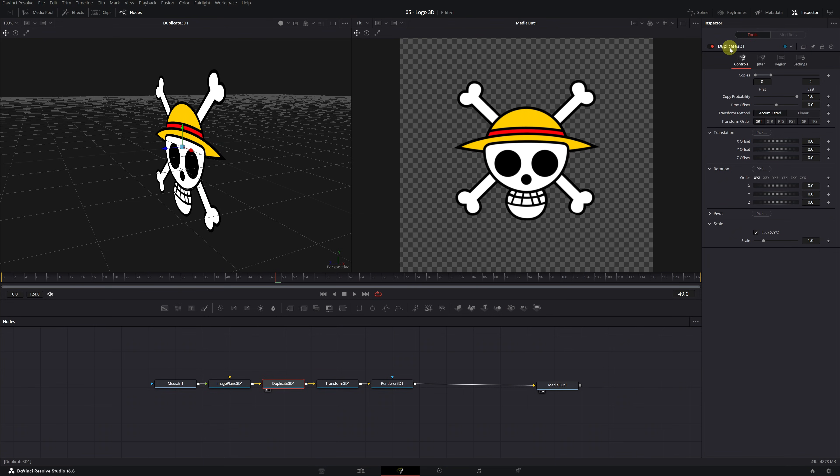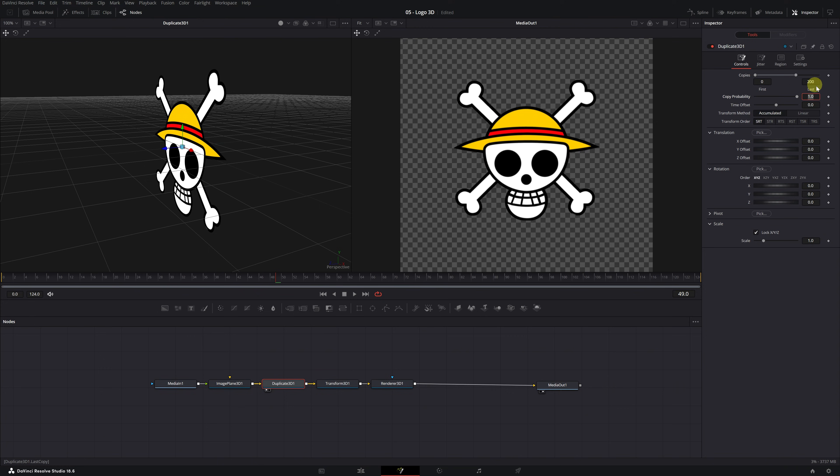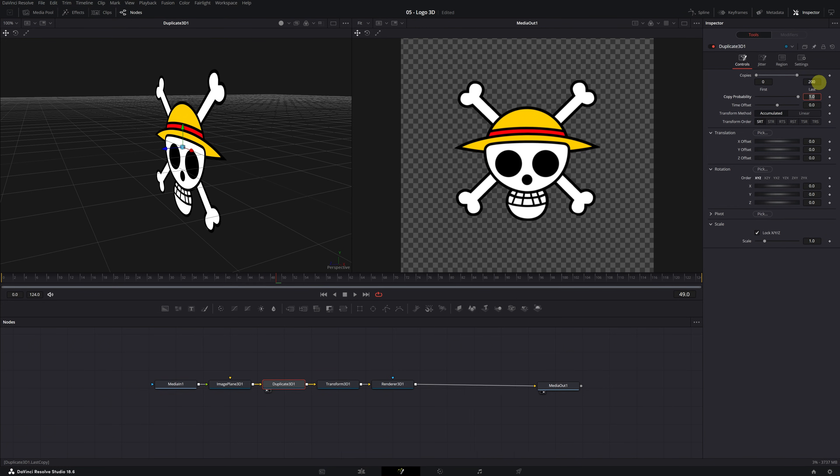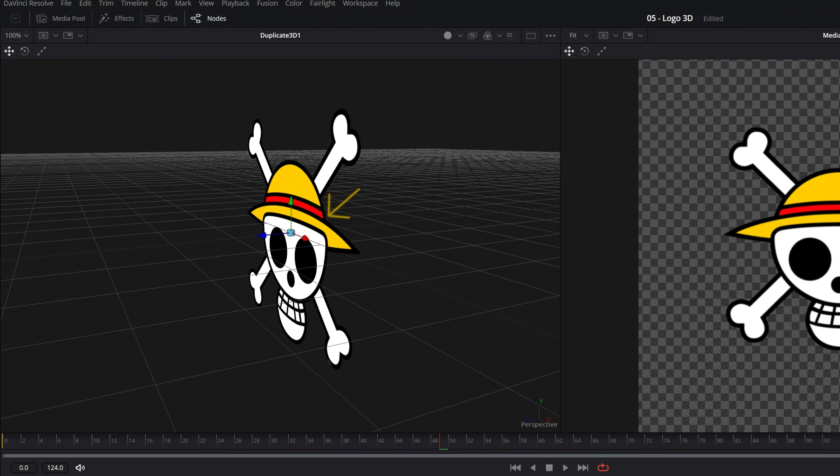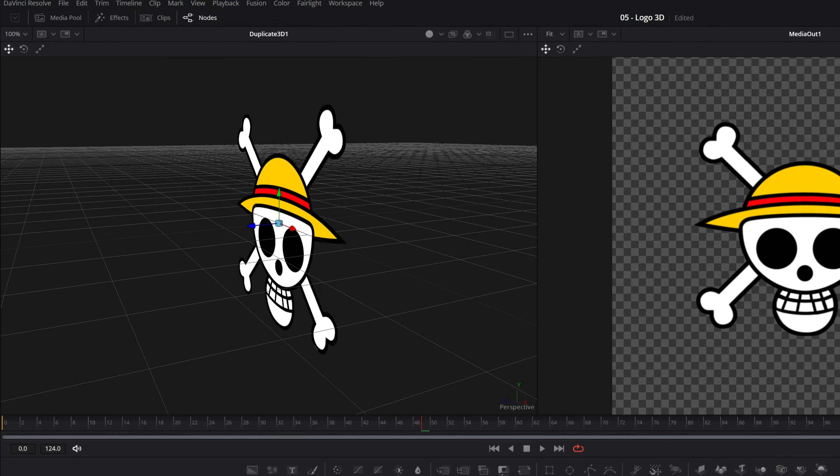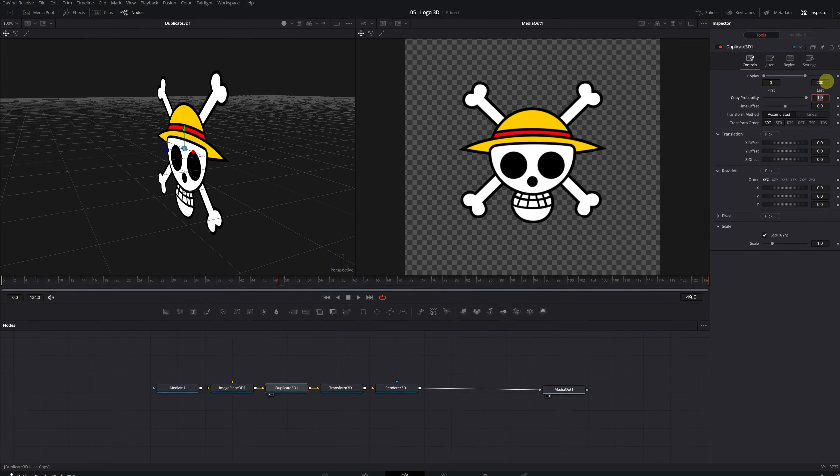To do this, we'll create a bunch of copies of the image and stack them. In the Copies setting, we'll increase the value in the last option to create the copies. Let's create a bunch of copies of the skull image, about 200 copies. Now we have 200 copies of the same image, but we can't see them because they're exactly in the same place. We need to separate them and place them one behind the other.